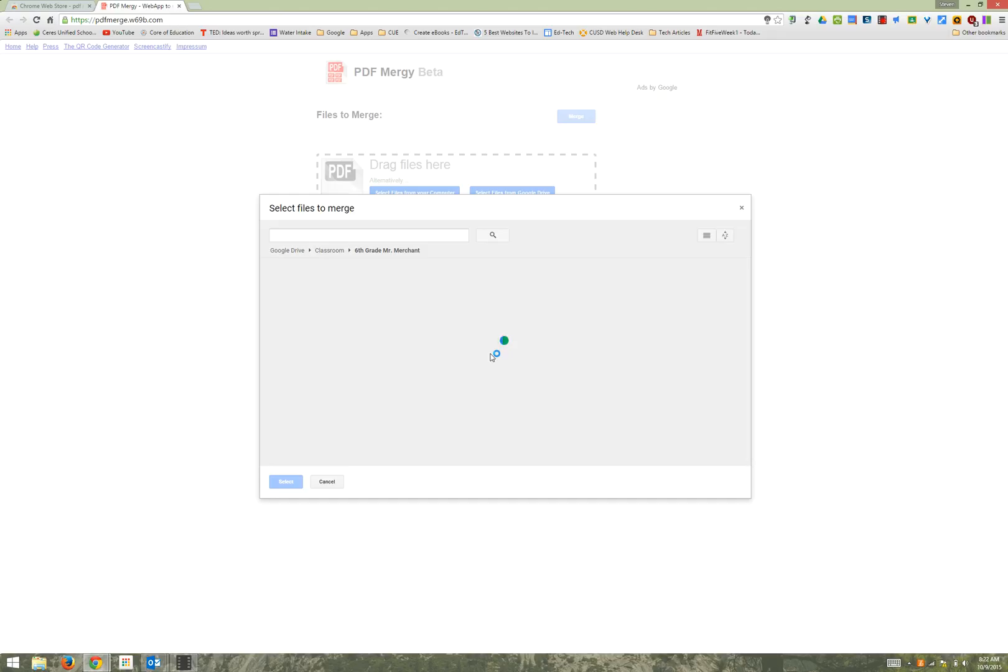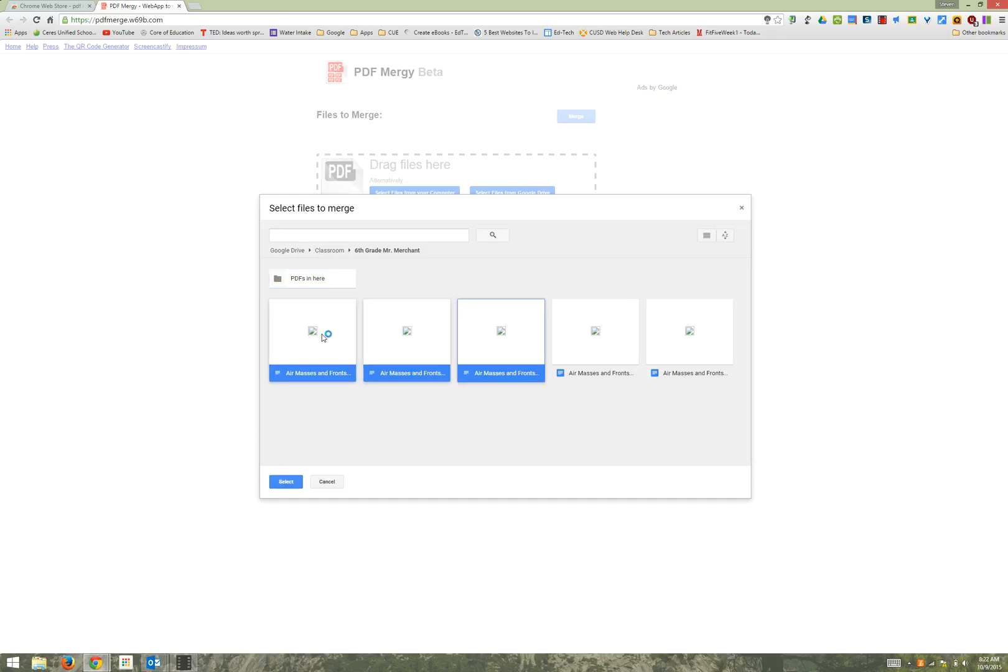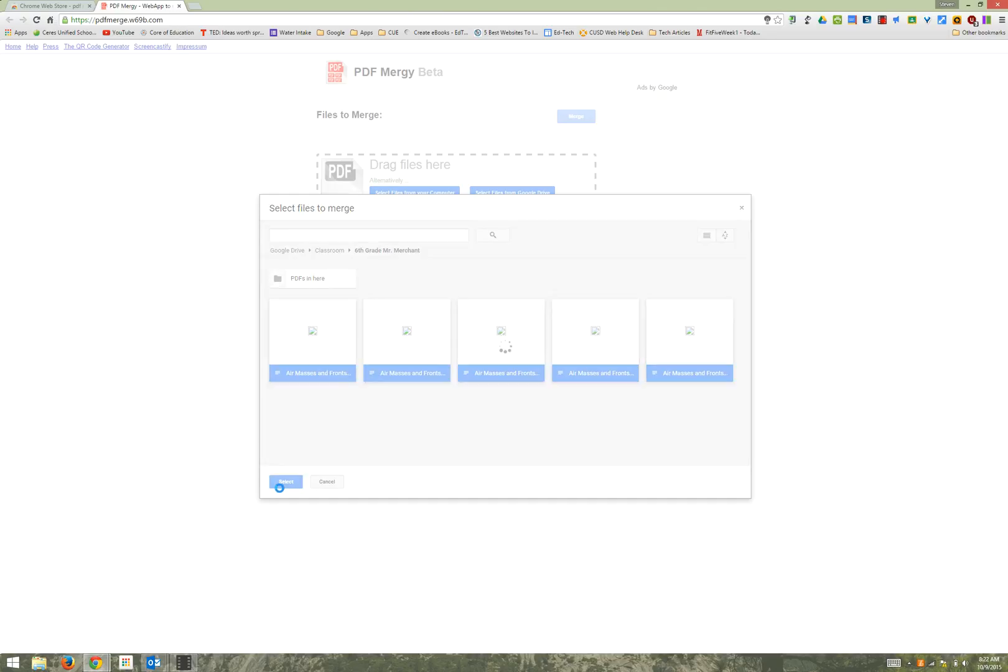Next I'm going to select all of the student files. In this example I have five to select from. You can choose as many as you like. Choose select.